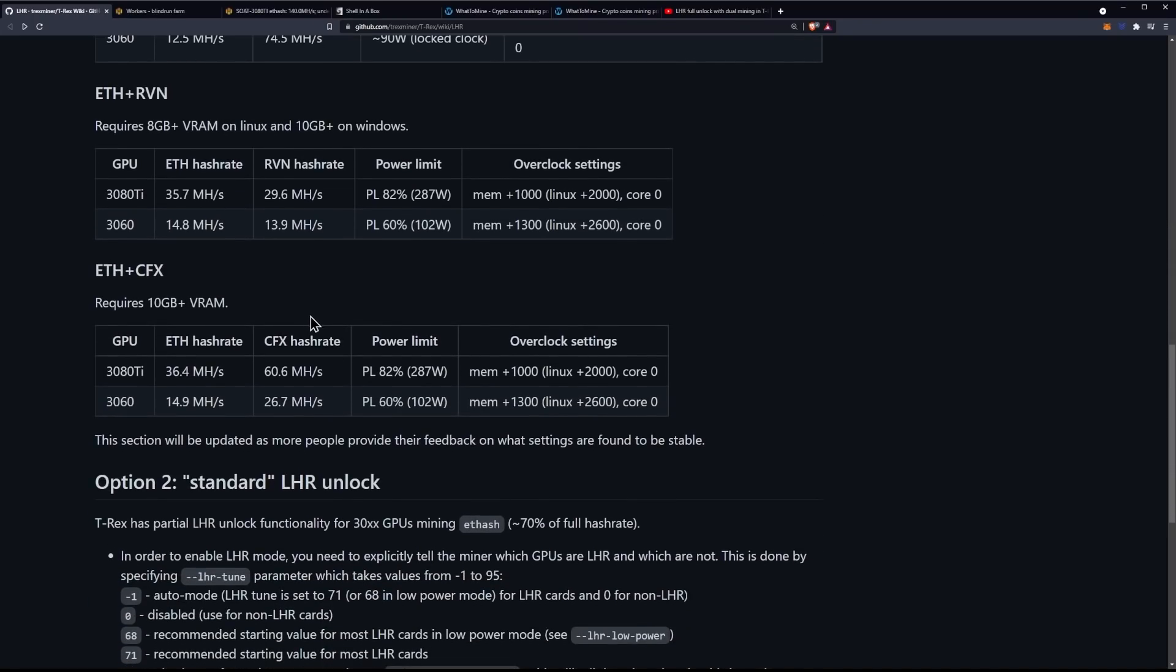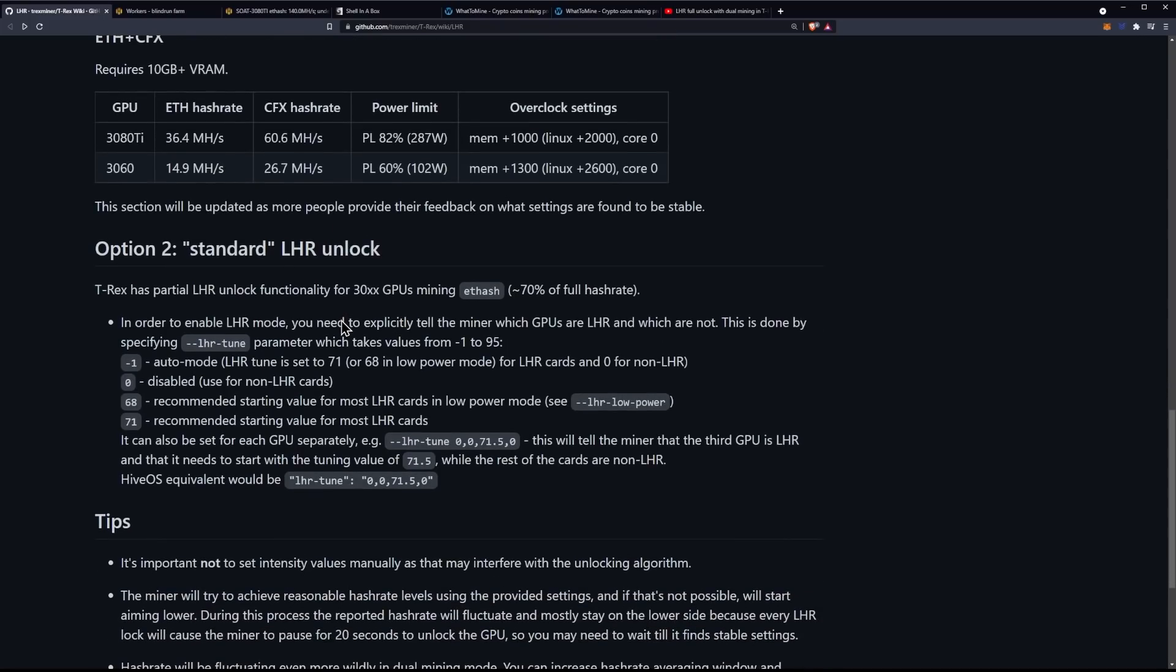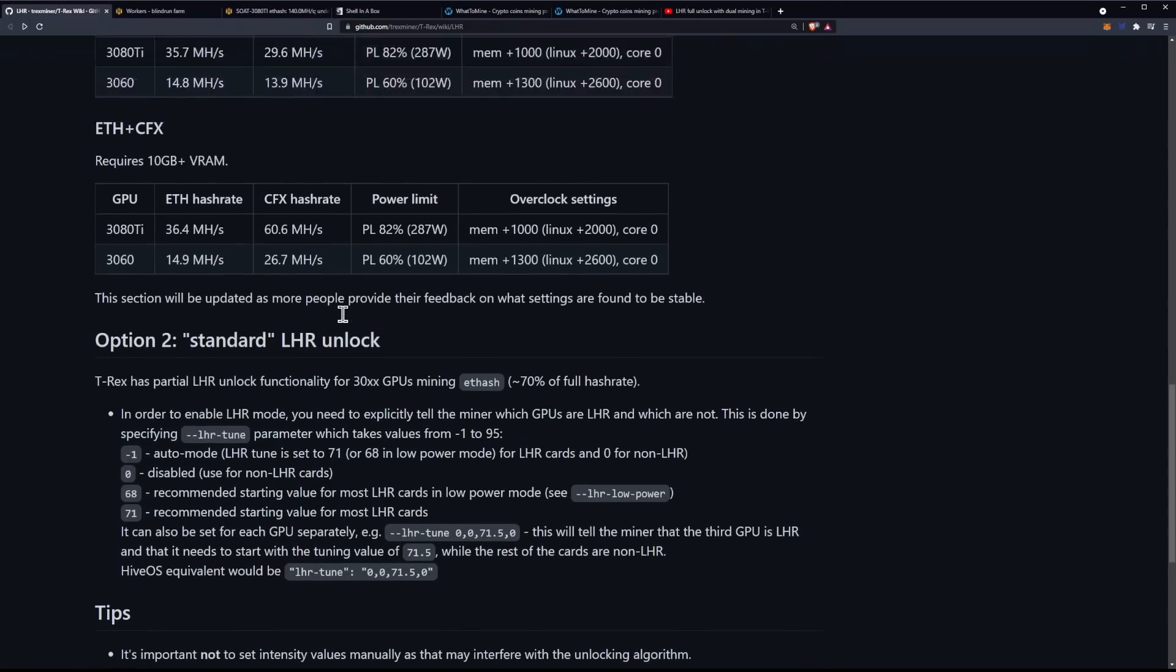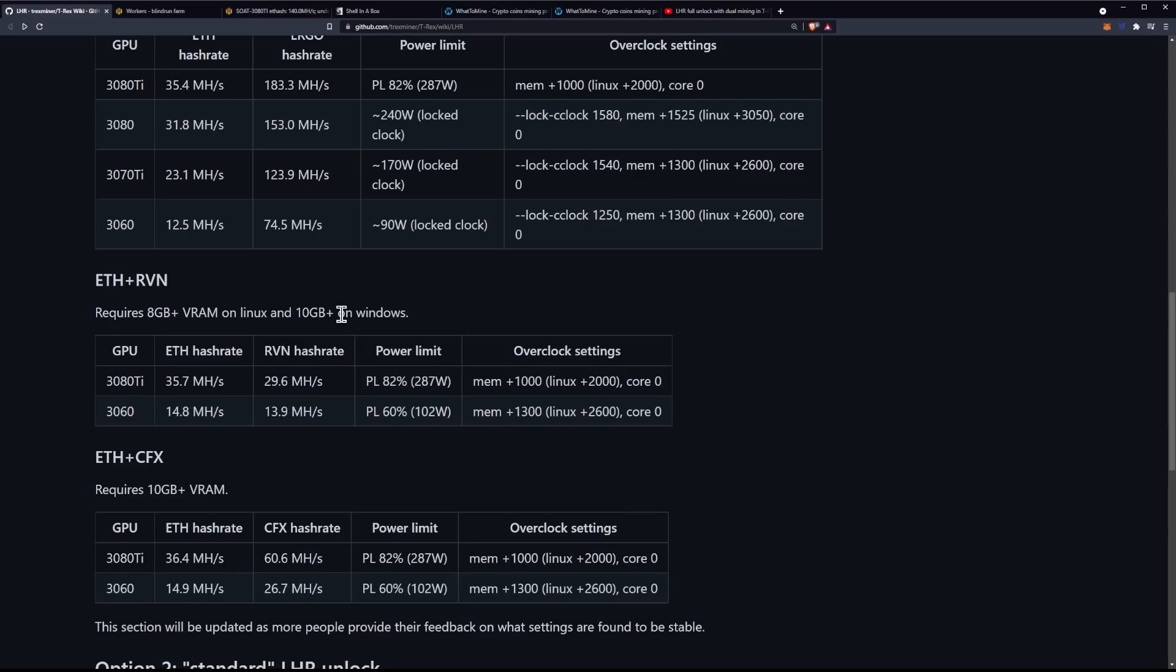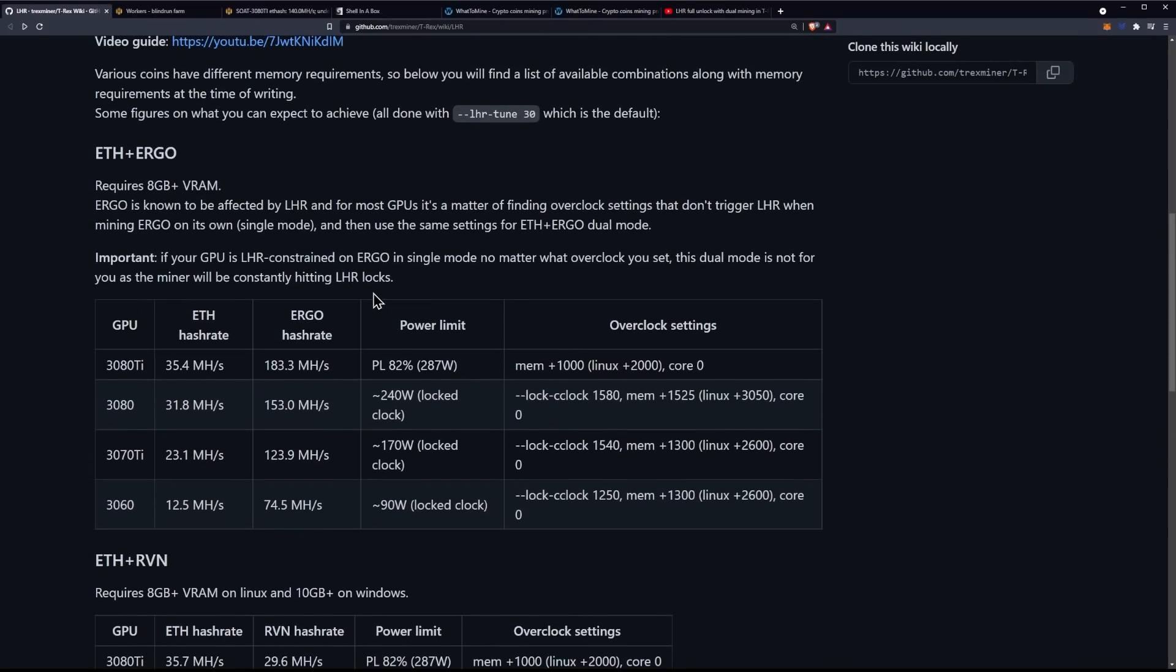So definitely head on over there. Your other option is to unlock 70% of your hash rate, and this is something that's been being done by multiple miners, NBminer, for example, LOLminer. They all have these light hash rate modes. What sets T-Rex apart is this light hash rate mode that allows you to basically dual-mine on the same GPU. There are limitations here, though.